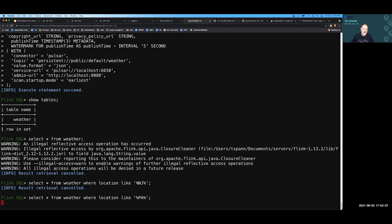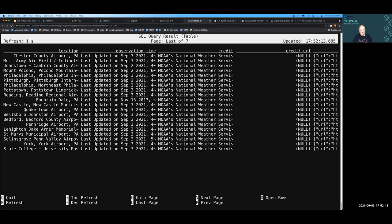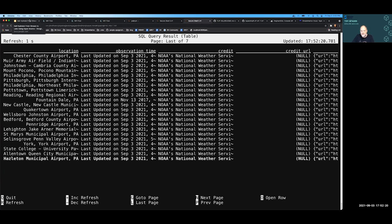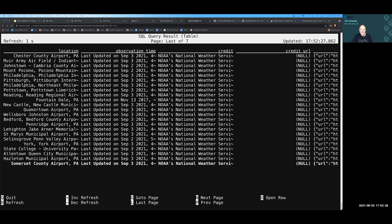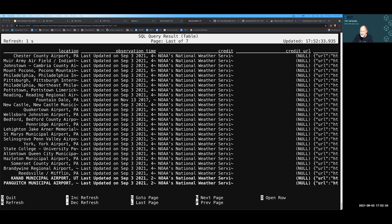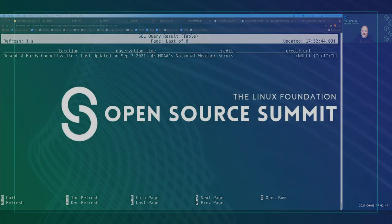We're running low on time. Hopefully you've learned some cool stuff you can do with various streaming technologies within open source. You're not limited by anything other than the needs you have, the use case, and the time to do some basic setup. As you can see, data keeps coming in. Thank you, and enjoy the rest of your conference.